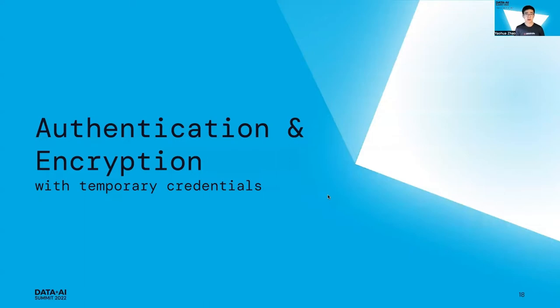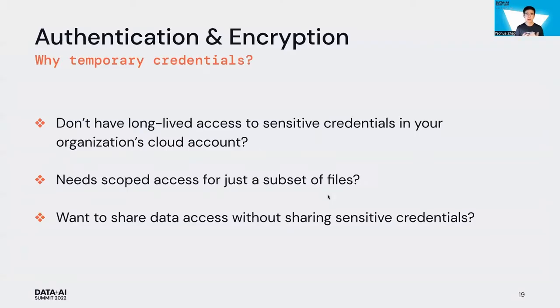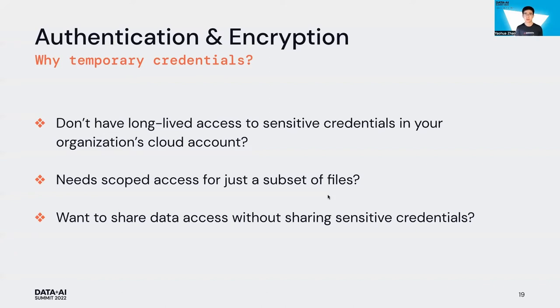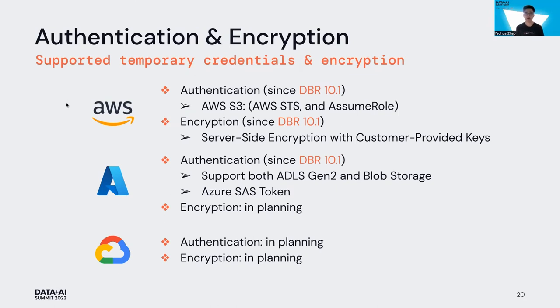Next, I would like to talk more about authentication and encryption for Copy Into. Why is that important? Imagine if you cannot be granted long-lived access to data files in your organization, or scoped access for just a subset of files, or maybe you want to share your data with partners so partners can interact with your data and ingest into Databricks lakehouse platform. That's why we need temporary credentials for Copy Into.